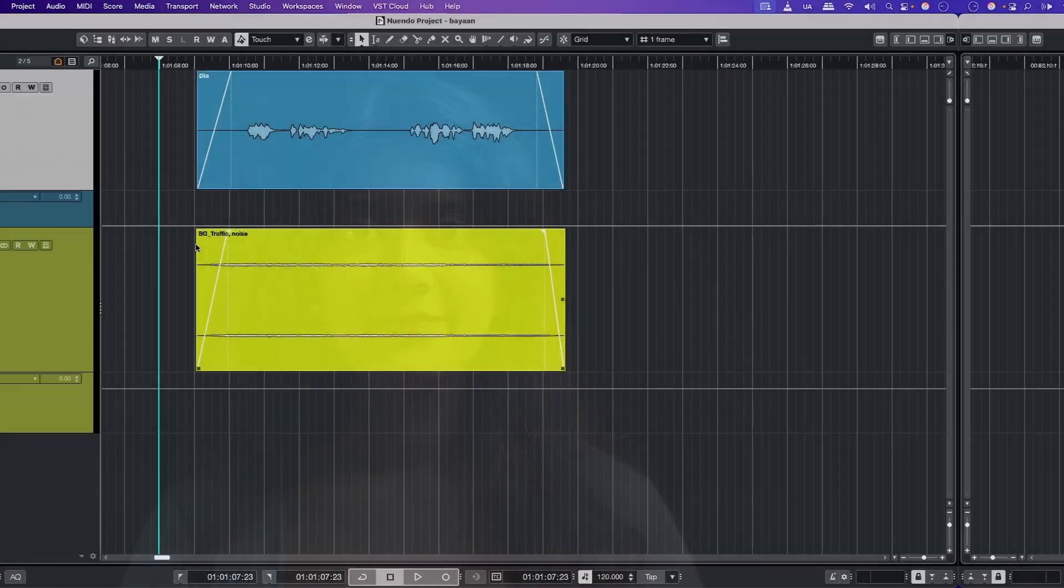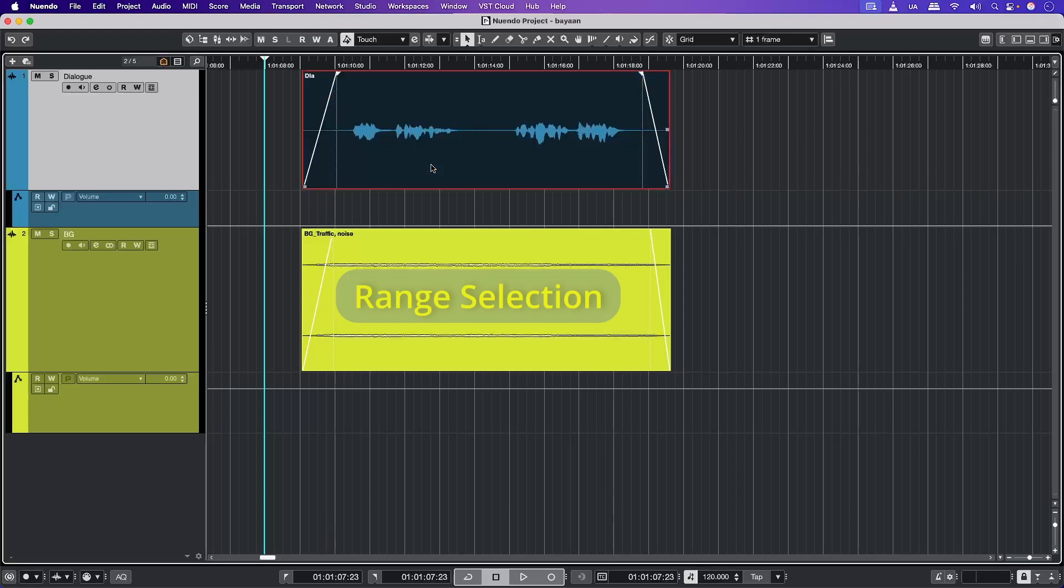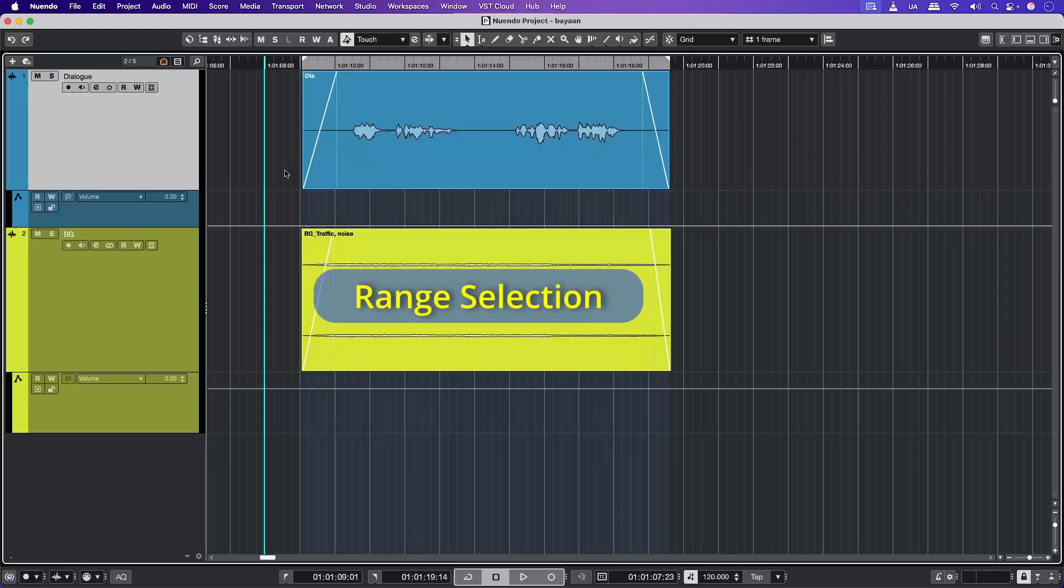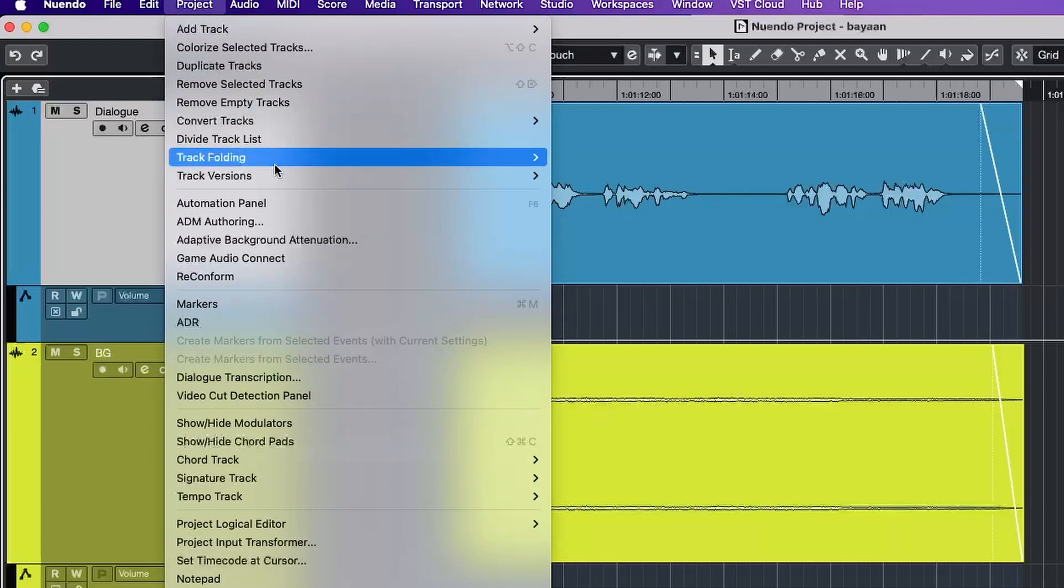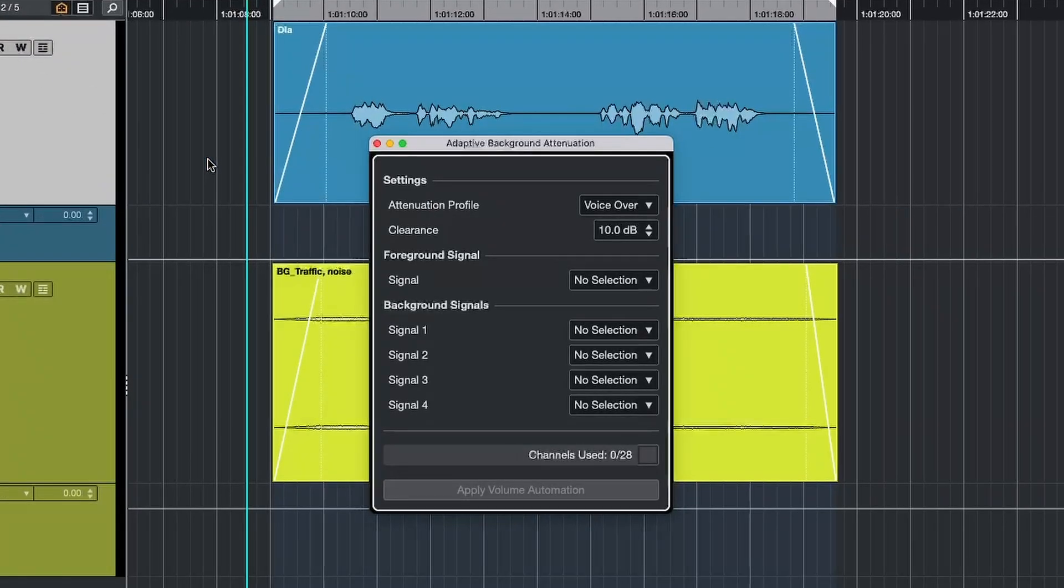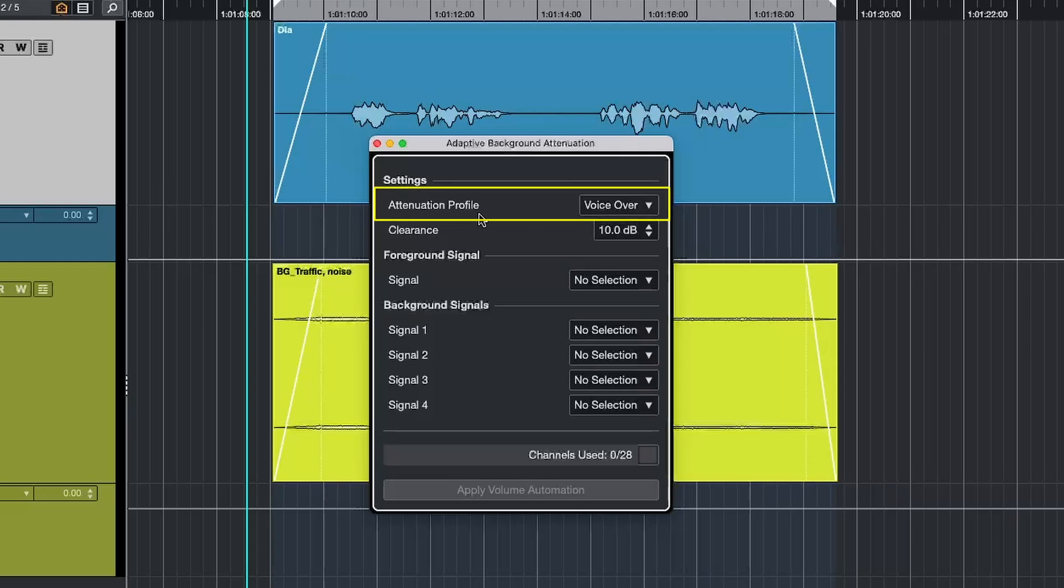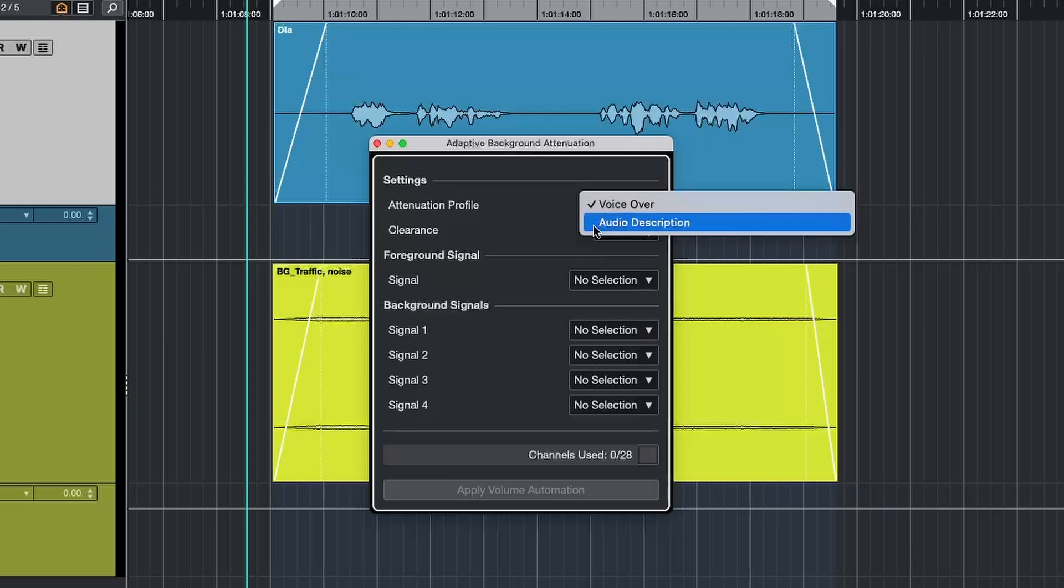So let's check it out. Here we are in Nuendo and this project is just for demonstration. The first thing we're going to do is to set up our locators and make a range selection. Now let's go to projects and here we have Adaptive Background Attenuation. Now let's take a look at the parameters. First up, we've got the attenuation profile. This allows you to choose a preset for typical broadcast applications and you can choose from voiceover or audio description.